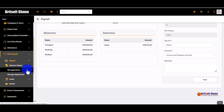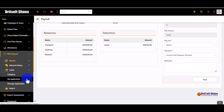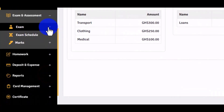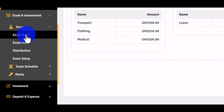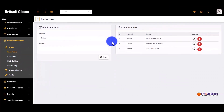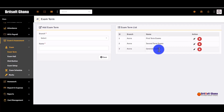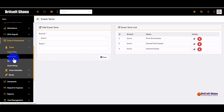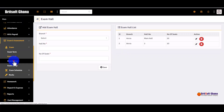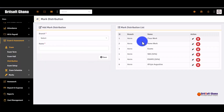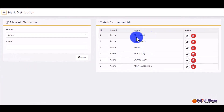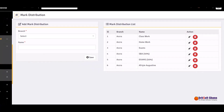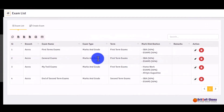You can manage salary advance applications from employees and leave applications. For exams and assessment, you can create exam terms such as first term, second term, and midterm exams. You can also create mark distributions — classwork, homework, exam scores — whatever types you have.